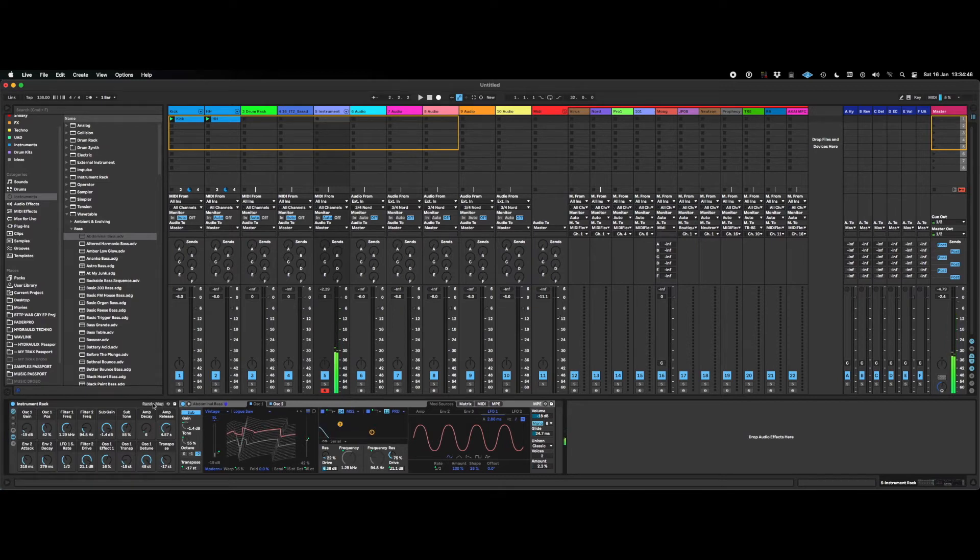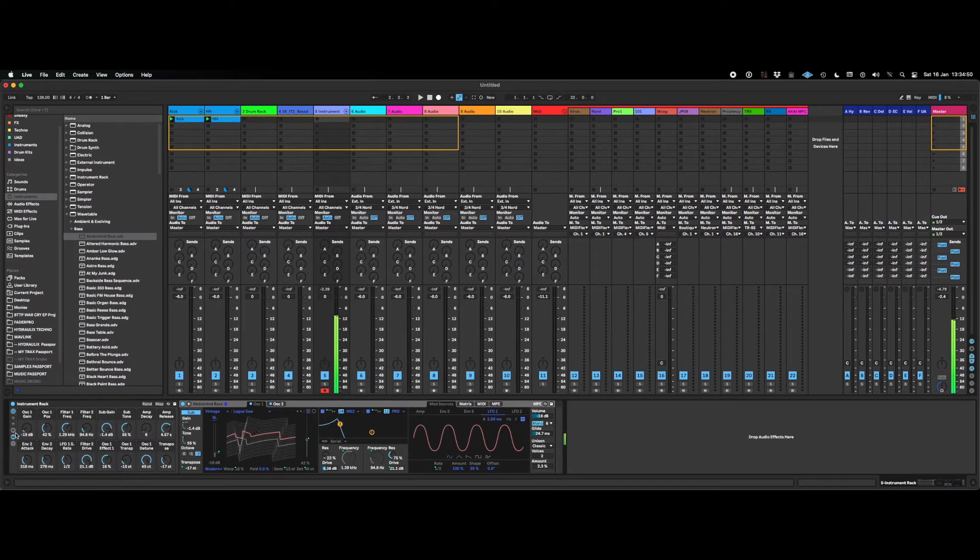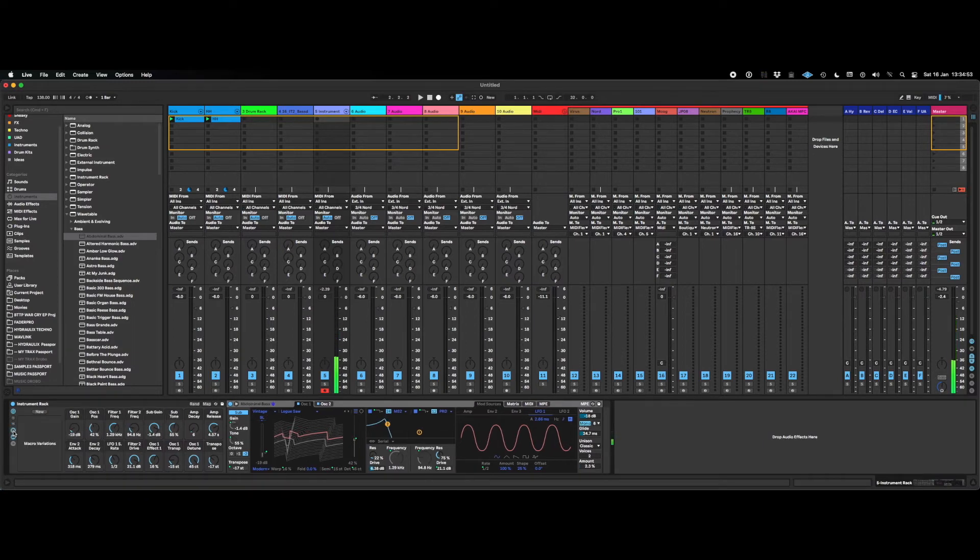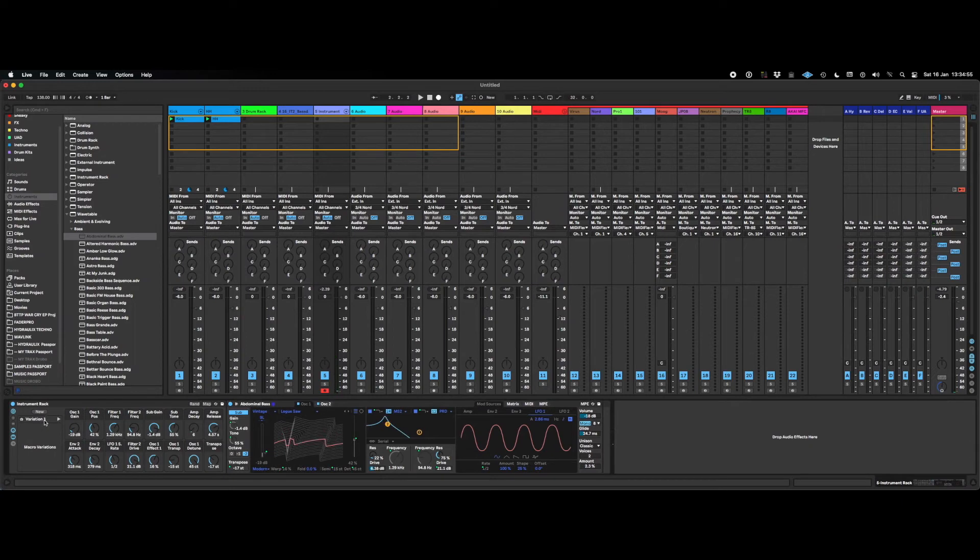So some of these bass sounds sound great, some of them don't. The ones that sound good, you can store them as a preset or a snapshot. So that's variation 1.